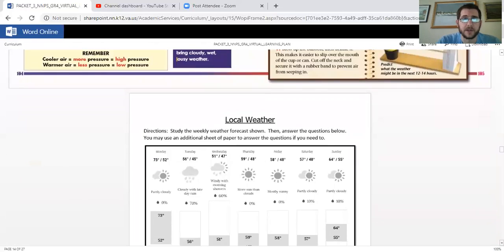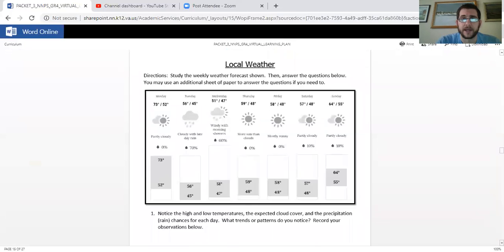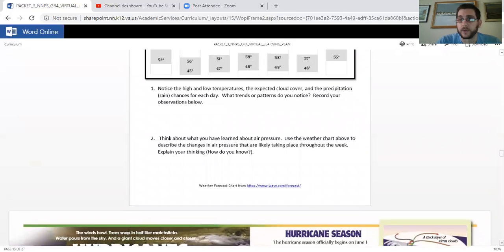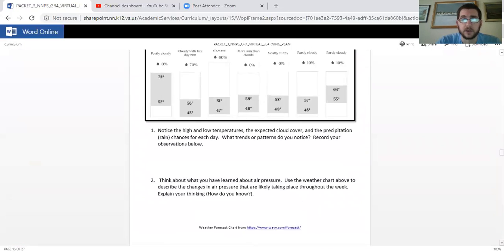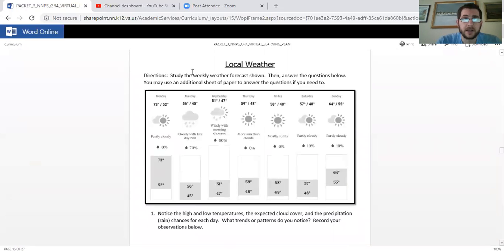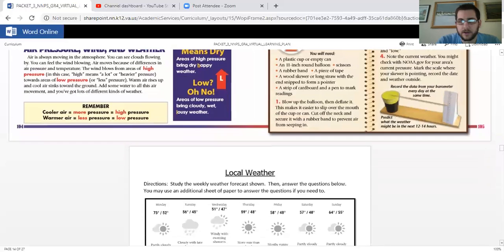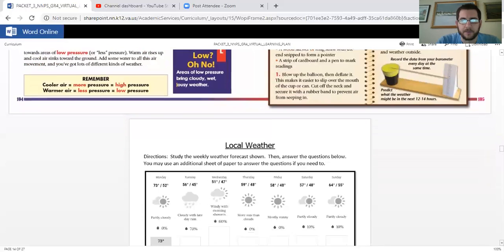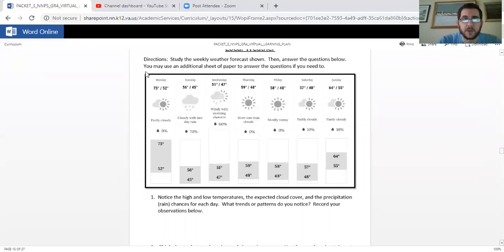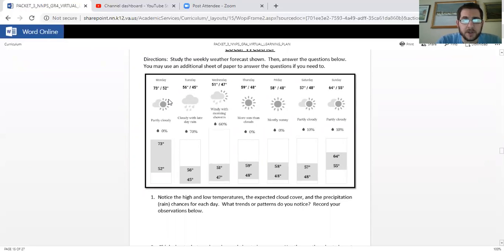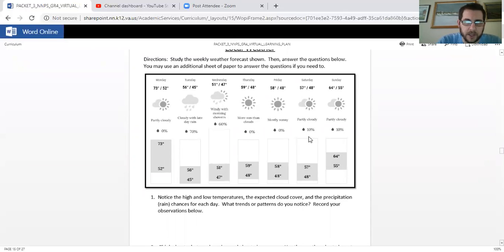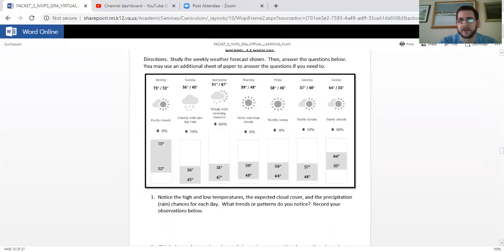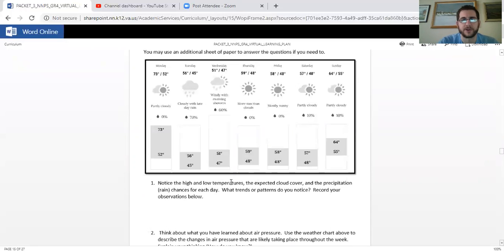So here is the chart that we want to look at. Now there's only two questions to go along with it. So all you're going to do is study the weekly weather forecast shown right here. Then answer the questions below. You may use additional sheet paper to answer the questions if you need to. So Monday, Tuesday, Wednesday, Thursday, Friday, Saturday, Sunday. That's one whole week. Notice the high and low temperatures, the expected cloud cover and the precipitation rain chances for each day. What trends or patterns do you notice? Record your observations below. So you're going to record your observations right there. If you run out of room, use a different sheet of paper.